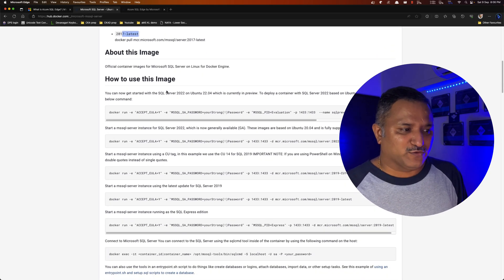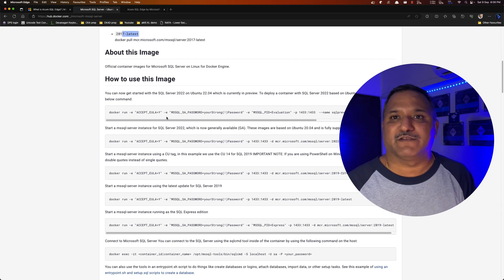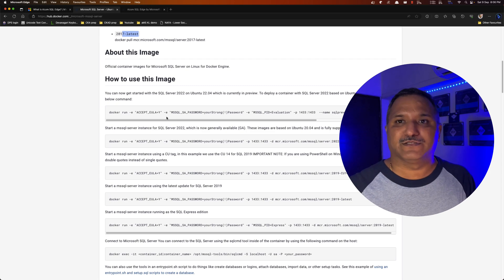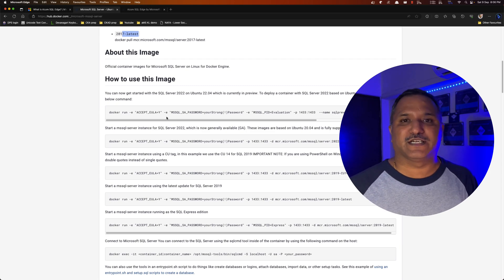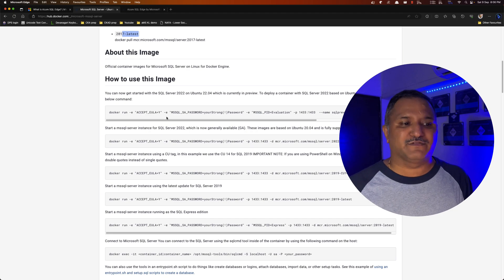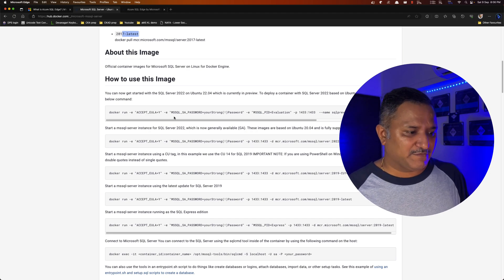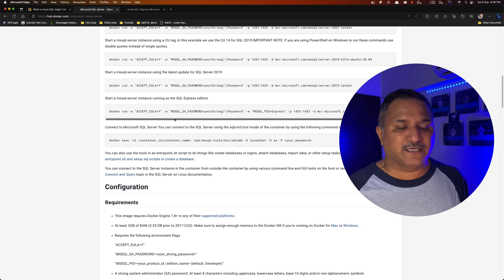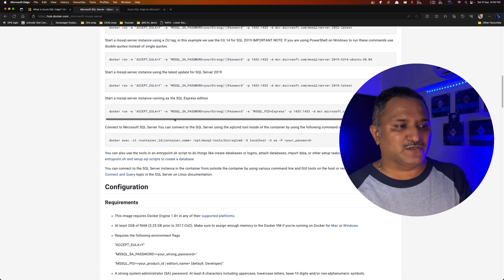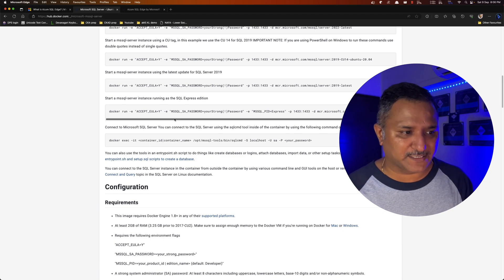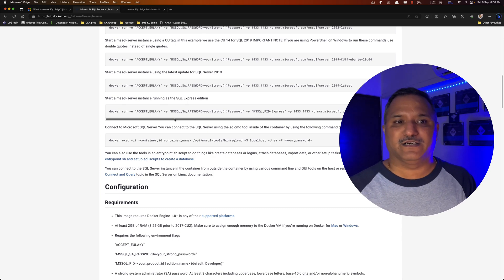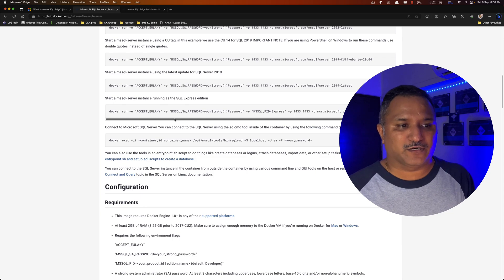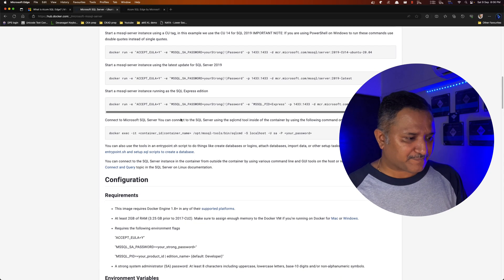How do we use this image? We can run this docker run command and pass some environment flags to set the environment variables so that the image is initiated with the right set of parameters. We can use things like accept EULA or end user license agreement and say yes because we need to agree to the end user license agreement. We also have to provide a strong password for the system administrator or SA user and we do the port mapping.